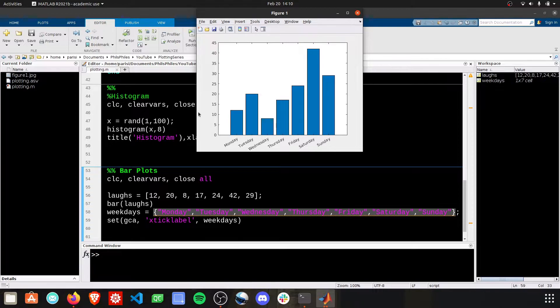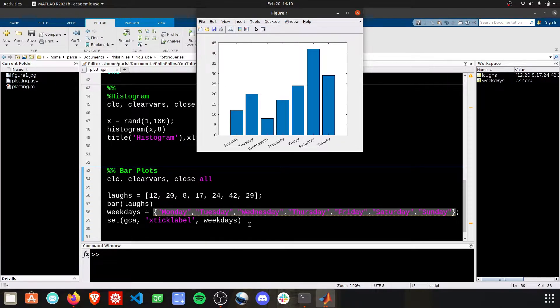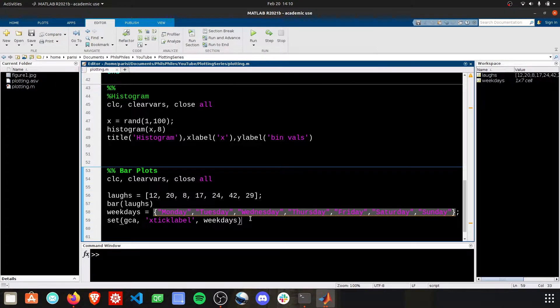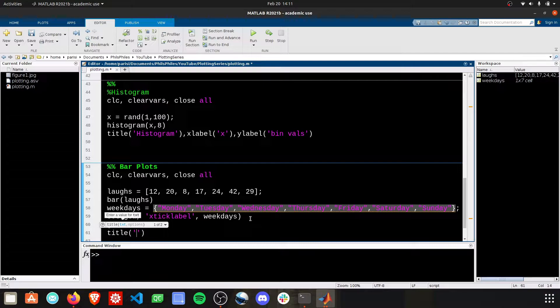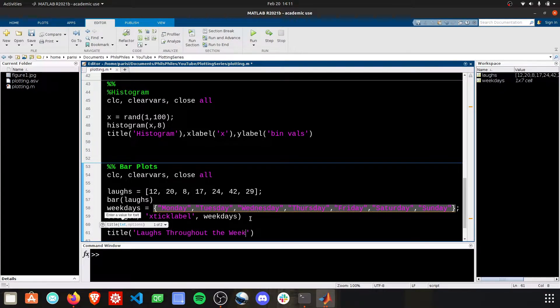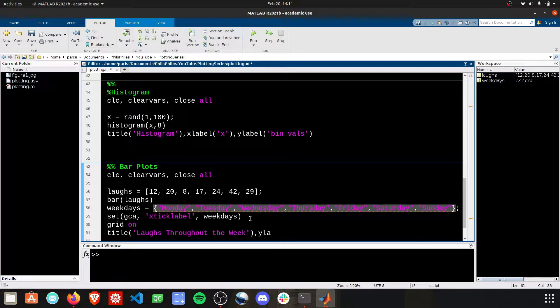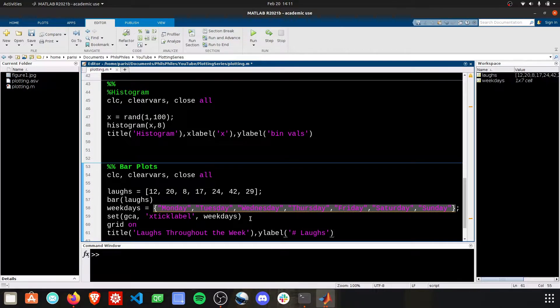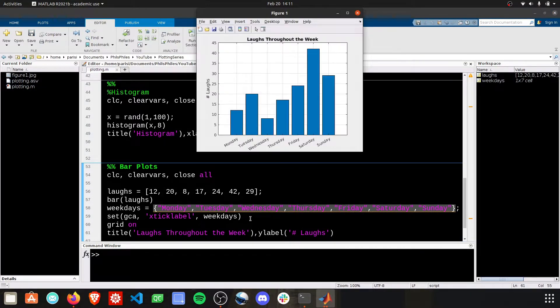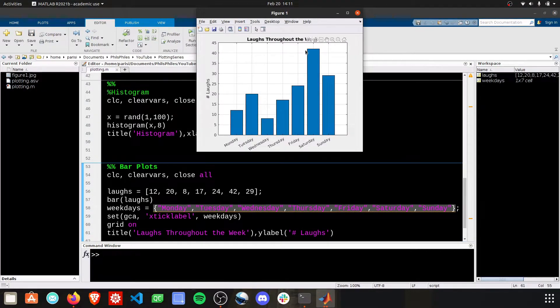Of course, we can give a Y label, we can give a title, add a grid, make this a bit more robust. And there we have a better graph depicting what this shows.